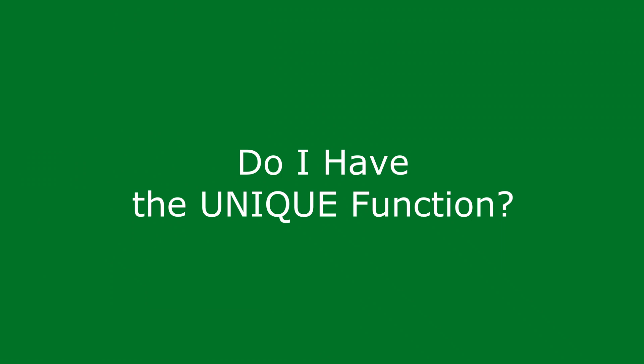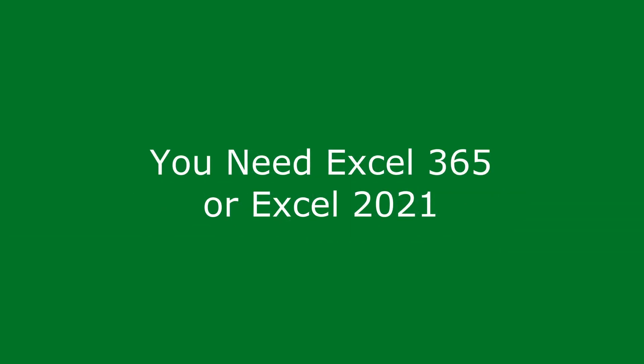Now before I get into the demos, the UNIQUE function isn't available in all versions of Excel. At the time of recording this video it's only available in Excel 365, that's the subscription version, and Excel 2021, that's the latest pay once and use forever version.